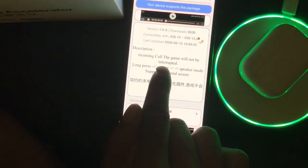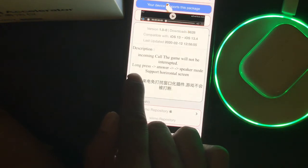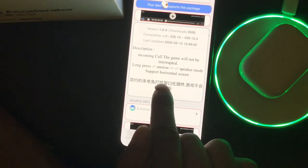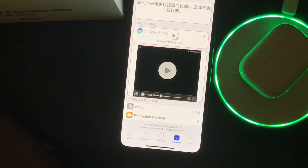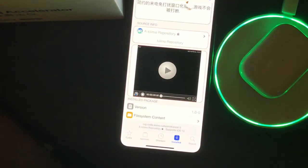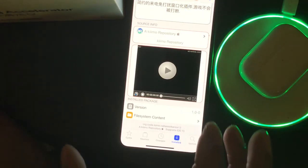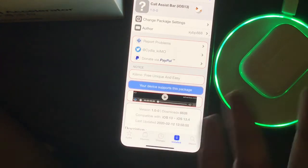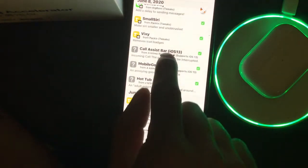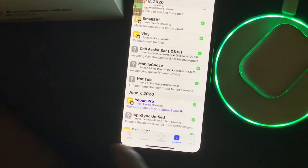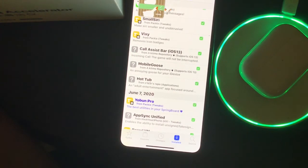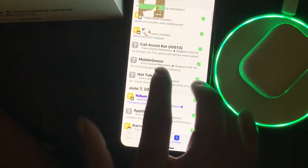The next one is Call Assist Bar for iOS 13. Basically, when you get an incoming call while playing a game or on YouTube or Facebook, normally the app gets pushed back and the call takes the whole screen. With this tweak, you get a small bar at the top — like a notification — showing you're getting called. You can accept or deny and continue your game. There's no setting to configure; you just install it and it takes effect. I highly recommend it and it's completely free.